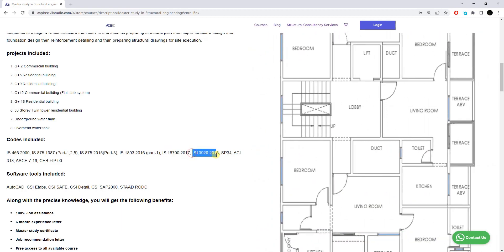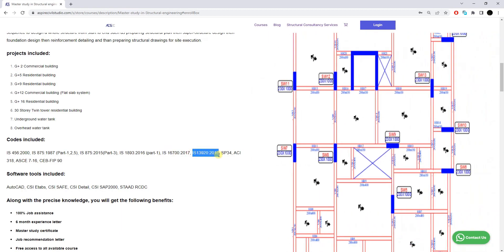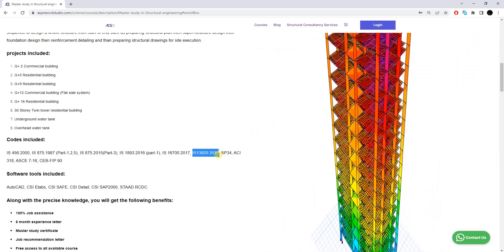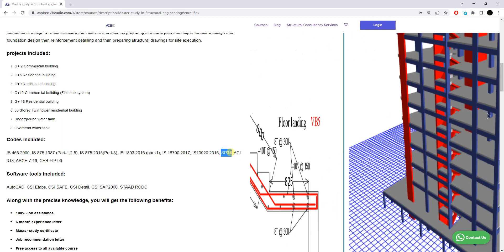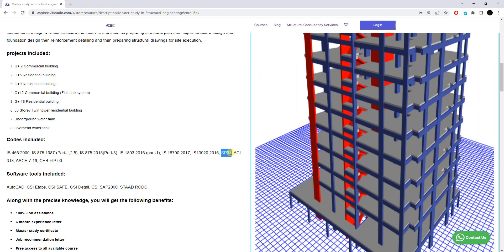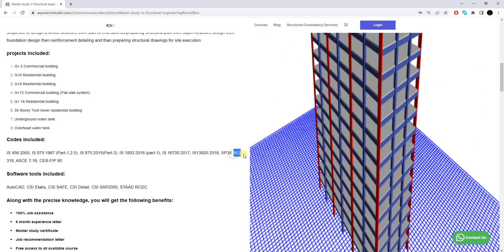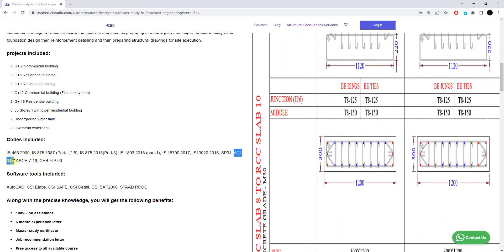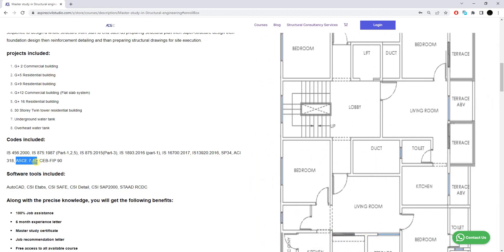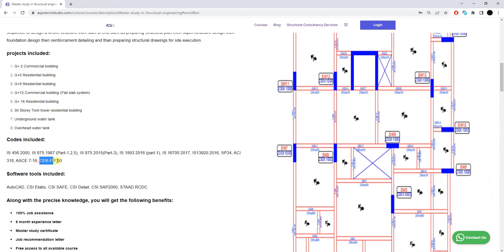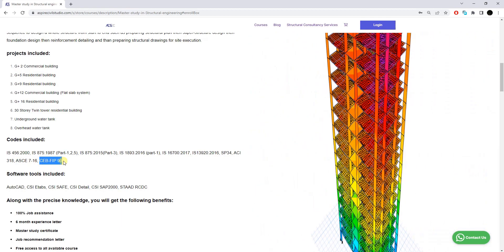IS 16700:2017 will be used for tall building design. IS 13920:2016 will be used for ductile detailing of structural frames. SP 34 will be used for reinforcement detailing and structural drawings. The American code ACI 318 will be used for the design of flat slab buildings. ACI 716 will be used for certain structural analysis, and CEB-FIB 90 will be used for application and calculation of creep analysis.